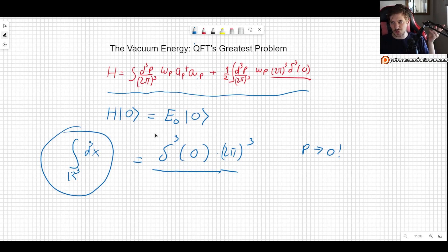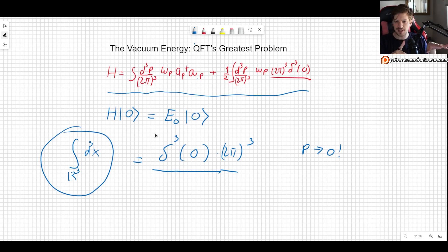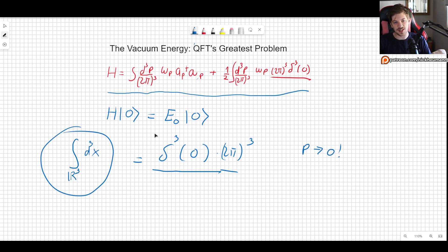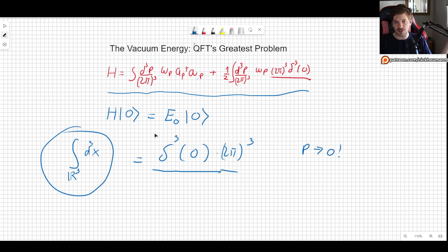We are integrating over an infinite volume, which will give us an infinite amount. And it really isn't what we want, because if you have some system you are describing using quantum field theory, you don't expect the entirety of the universe to be acting on it.